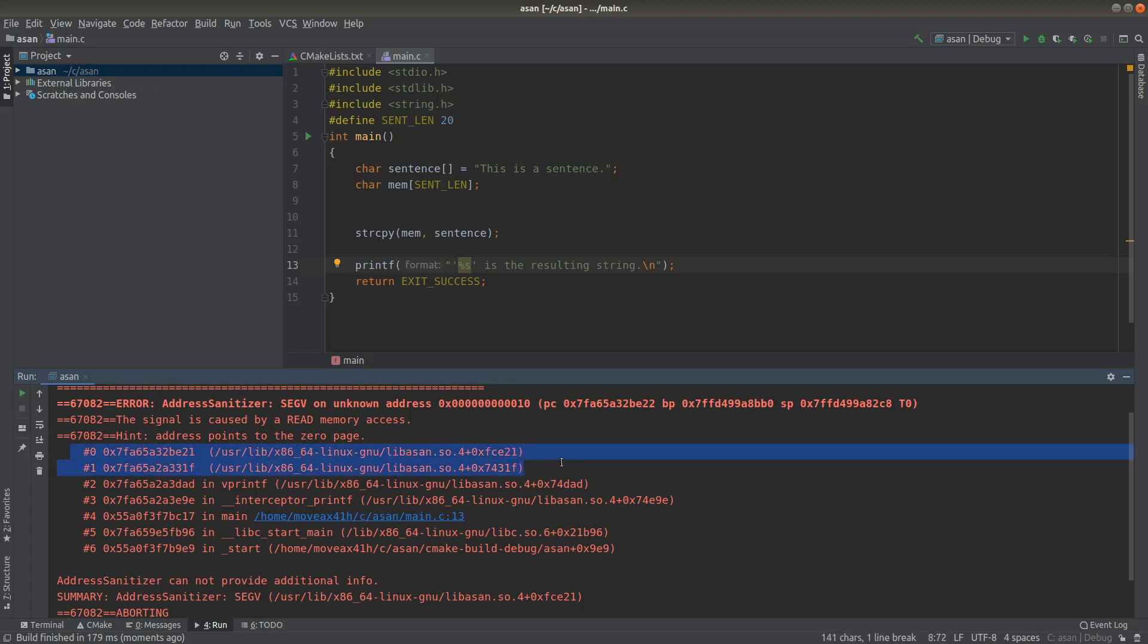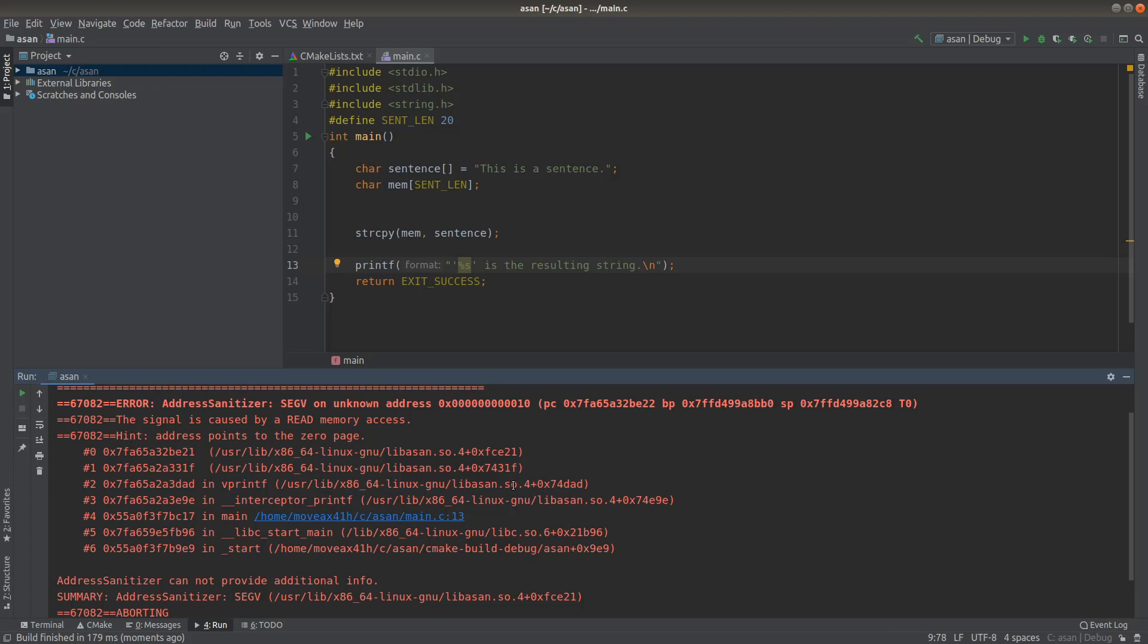So our incorrect code is not in here. And then next it says vprintf, which is in the Address Sanitizer library as well. And then it says interceptor printf. So it can be a little bit unclear sometimes.